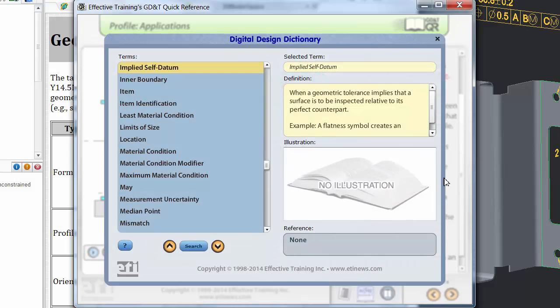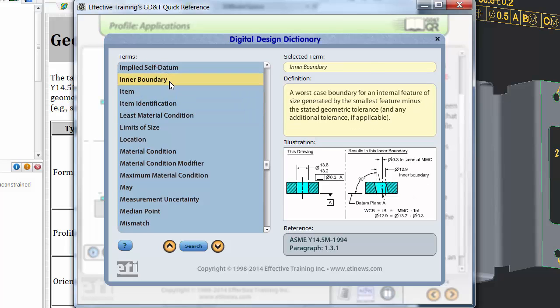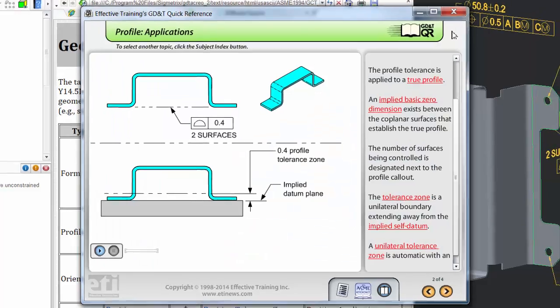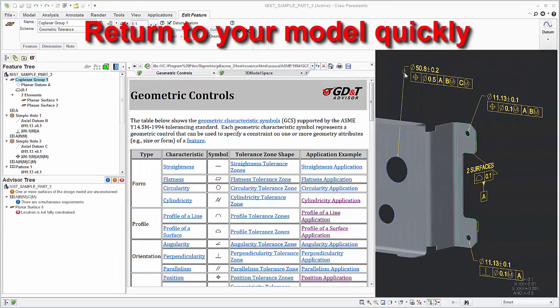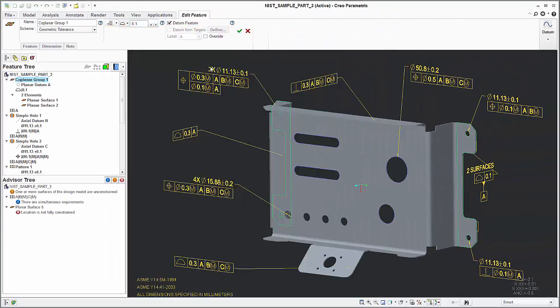This is much faster than searching through multiple pages of the standard documents. The reference guide and dictionary provides the needed answers quickly so the user can return to working with their part while maintaining concentration on the task at hand.